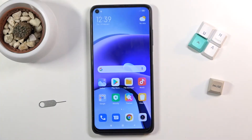Welcome. In front of me is a Xiaomi Redmi Note 9T and today I'll show you how to record the screen on this device.